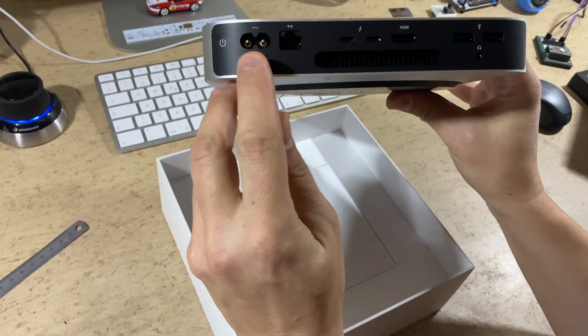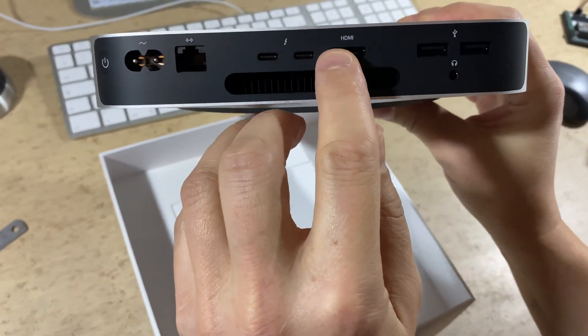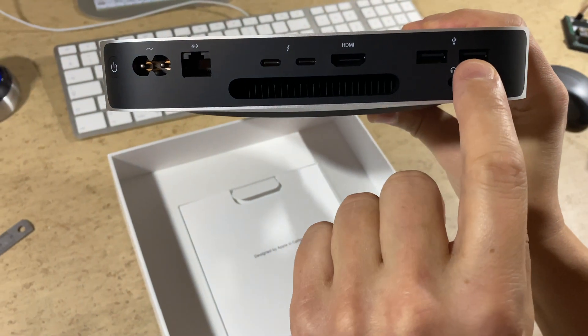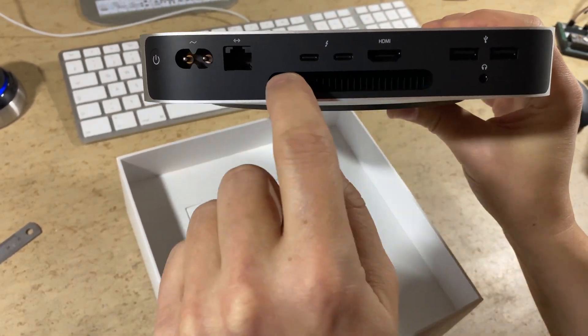Power connector, Gigabit Ethernet, Thunderbolt 4, HDMI and 2 USB.